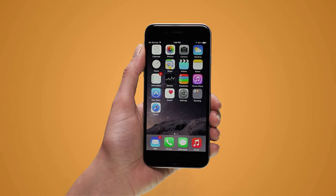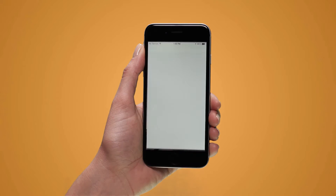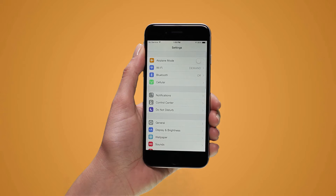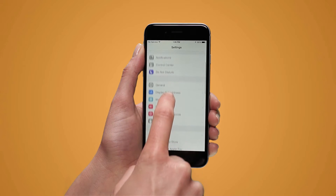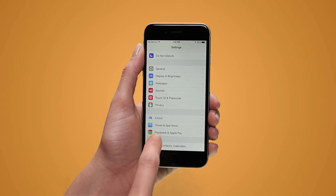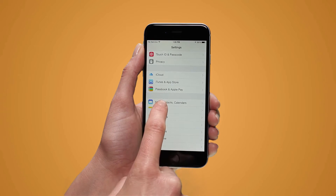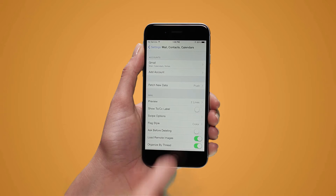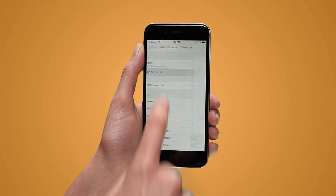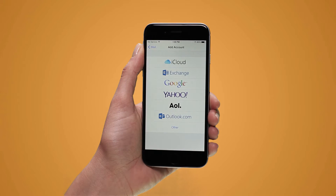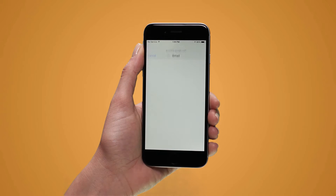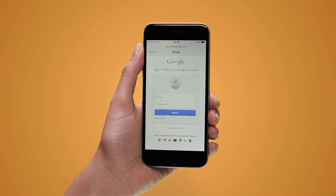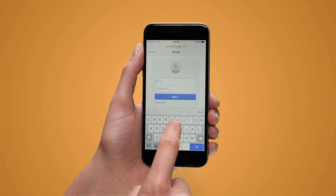To set up multiple emails, begin by opening Settings and then tap Mail, Contacts, Calendars. Select Add Account and tap your provider's button on the list. Once you've chosen an email provider, enter your email and password.